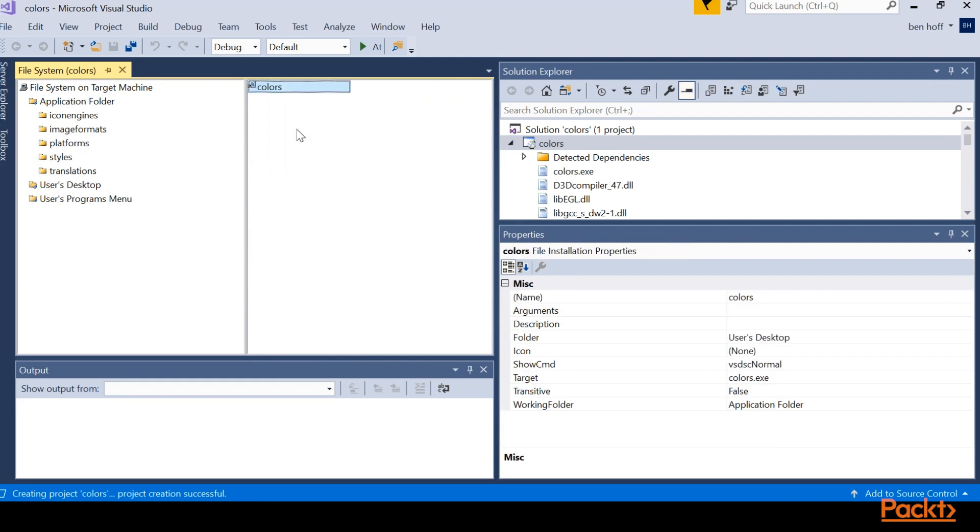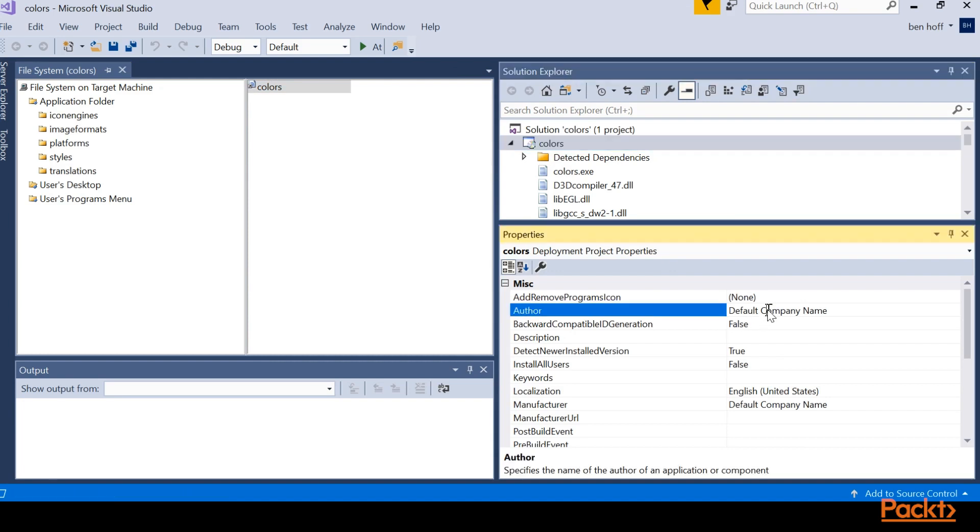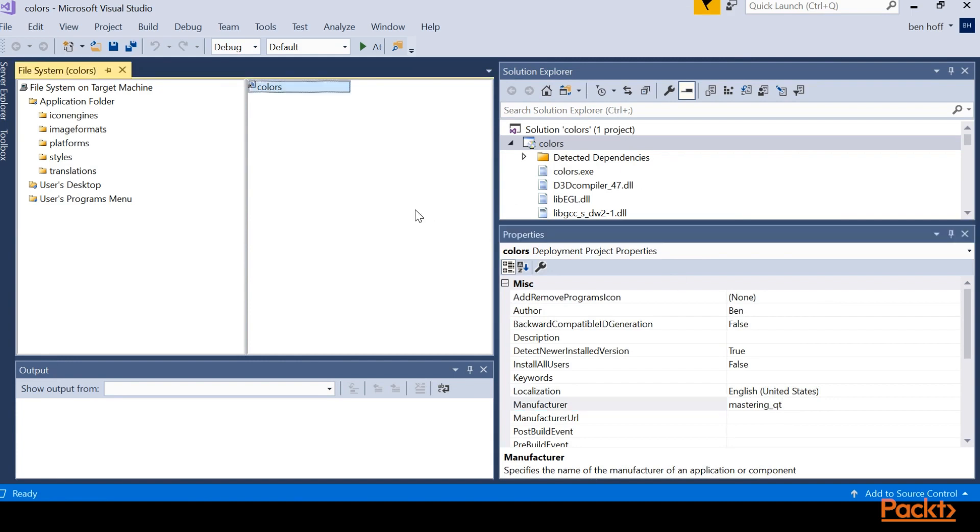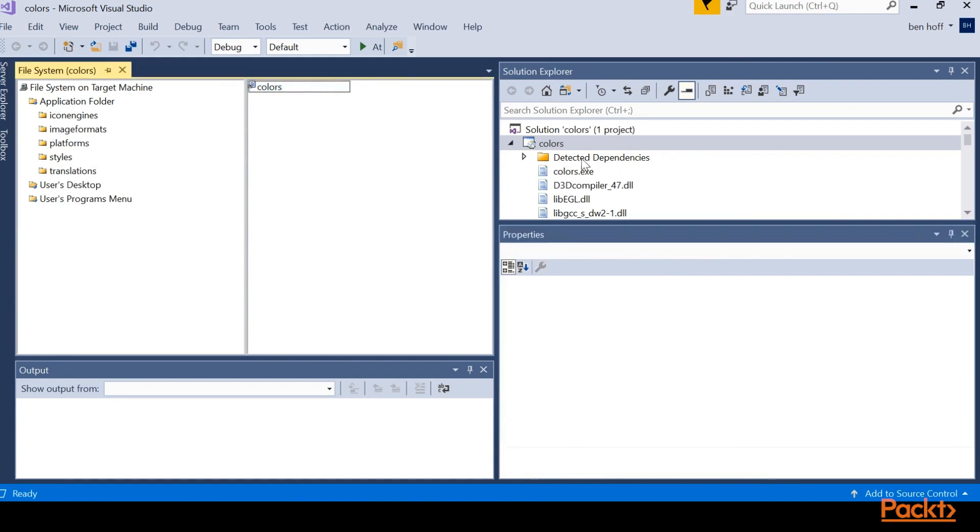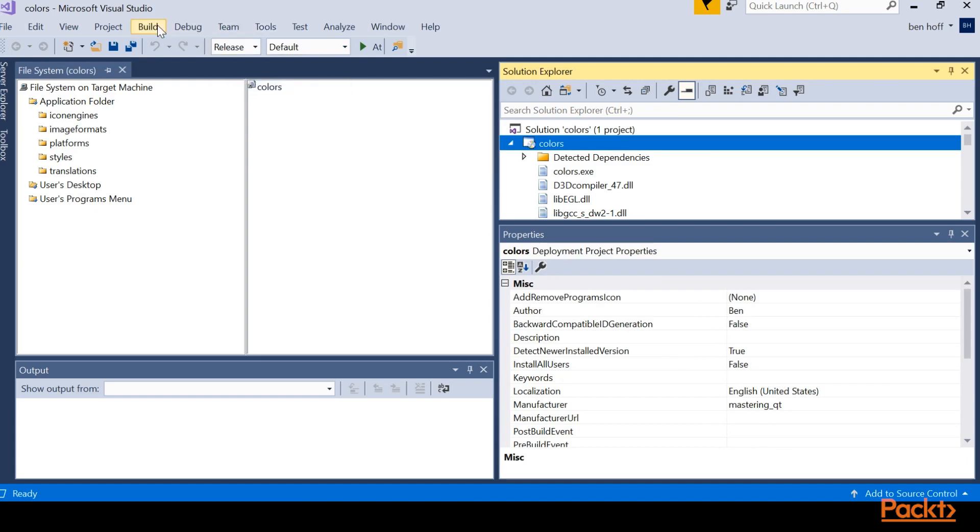The last thing that can be helpful is change some of the default names for our product development. So I'm going to change the author and the manufacturer. So I changed the author to be my name and the manufacturer to be the course name. With that, we need to change from debug to release. And then we'll go ahead and build this solution.